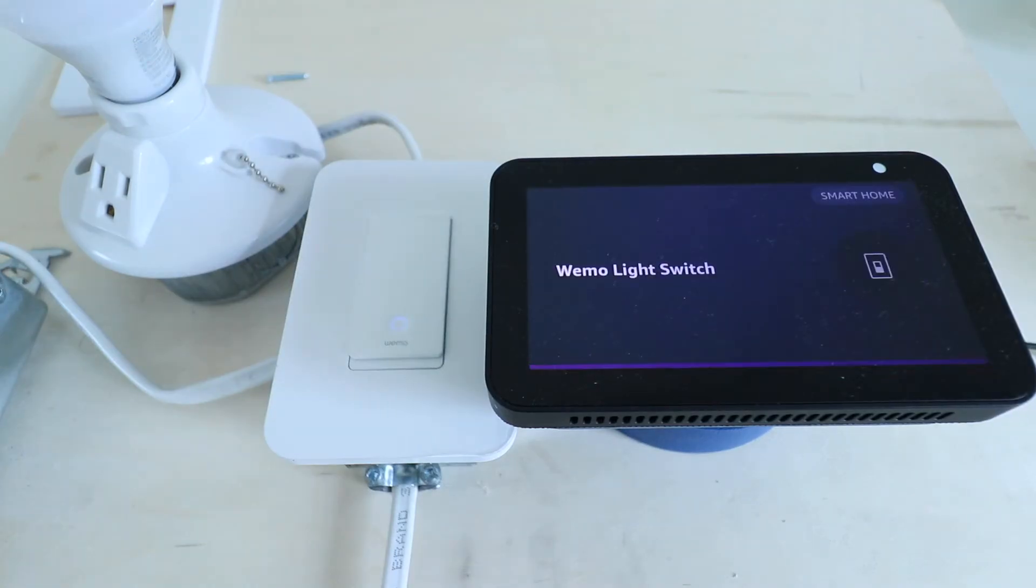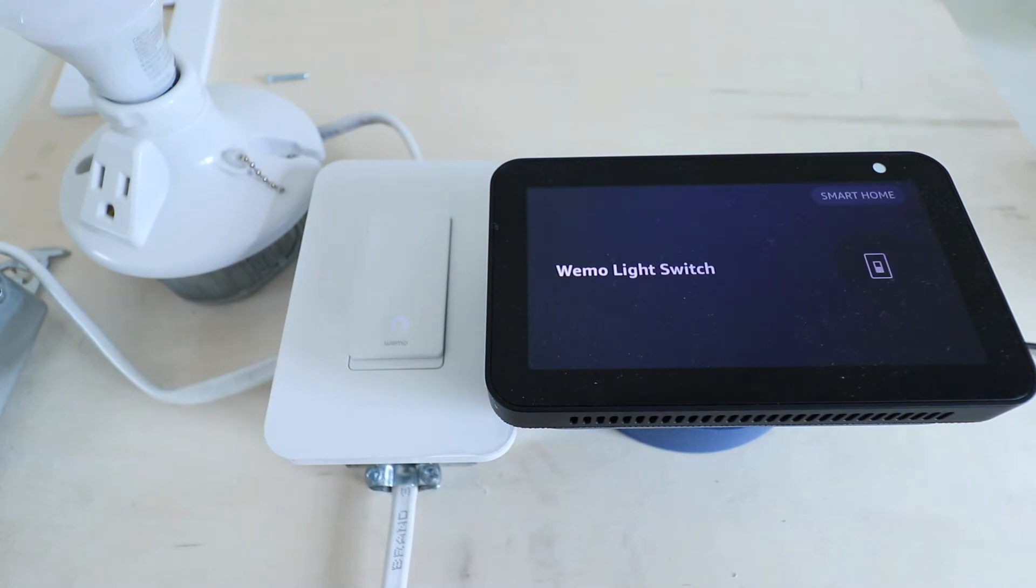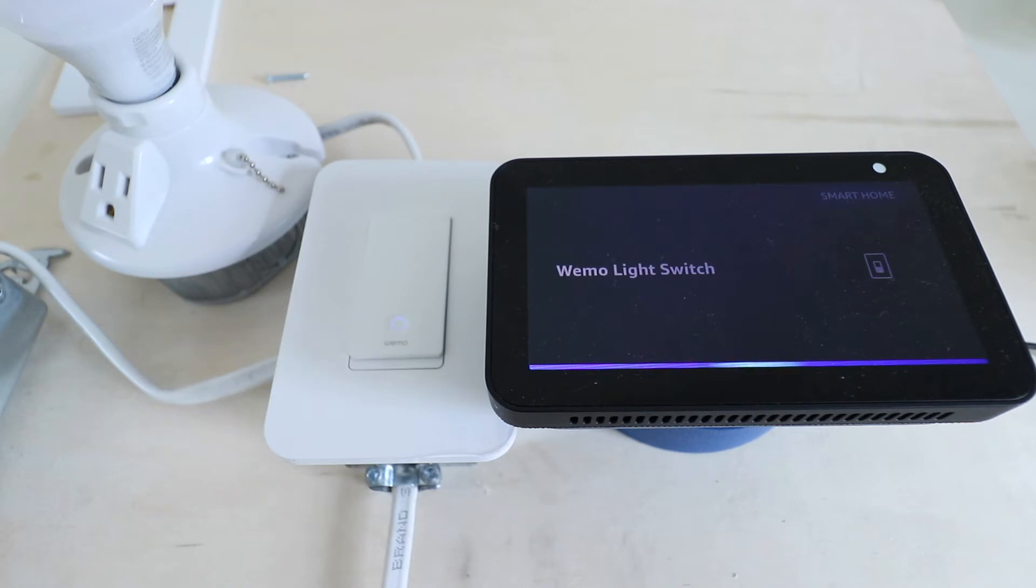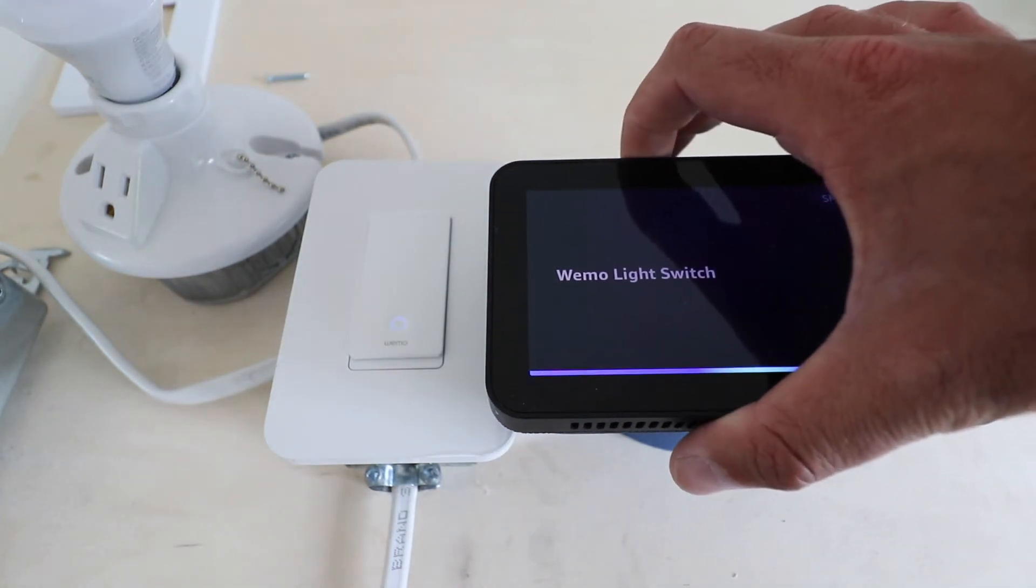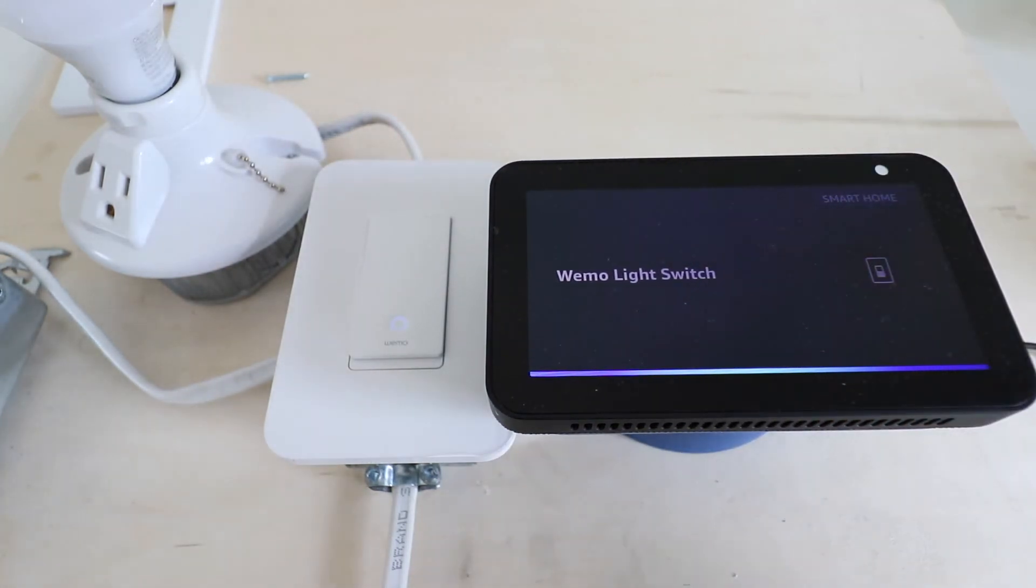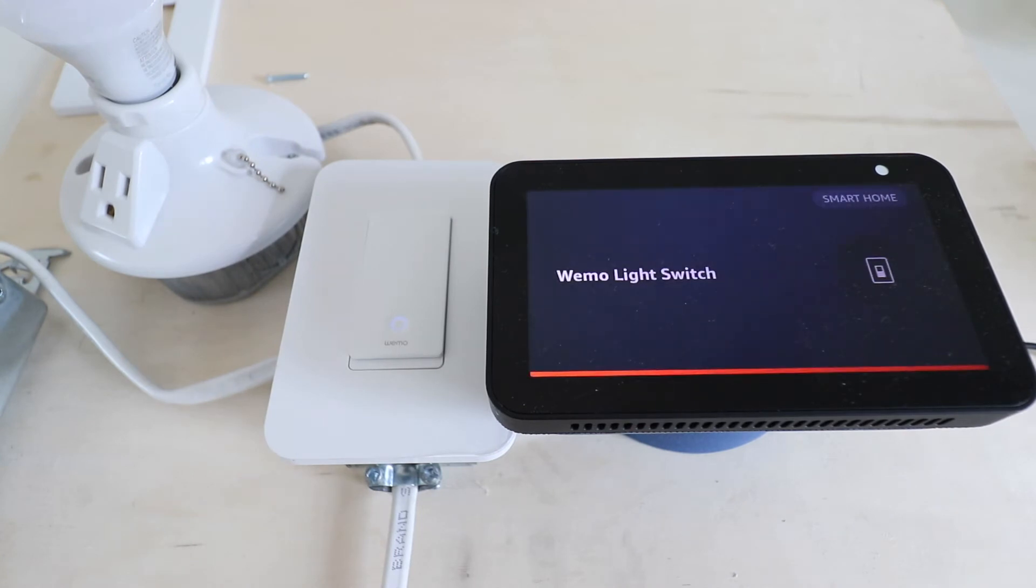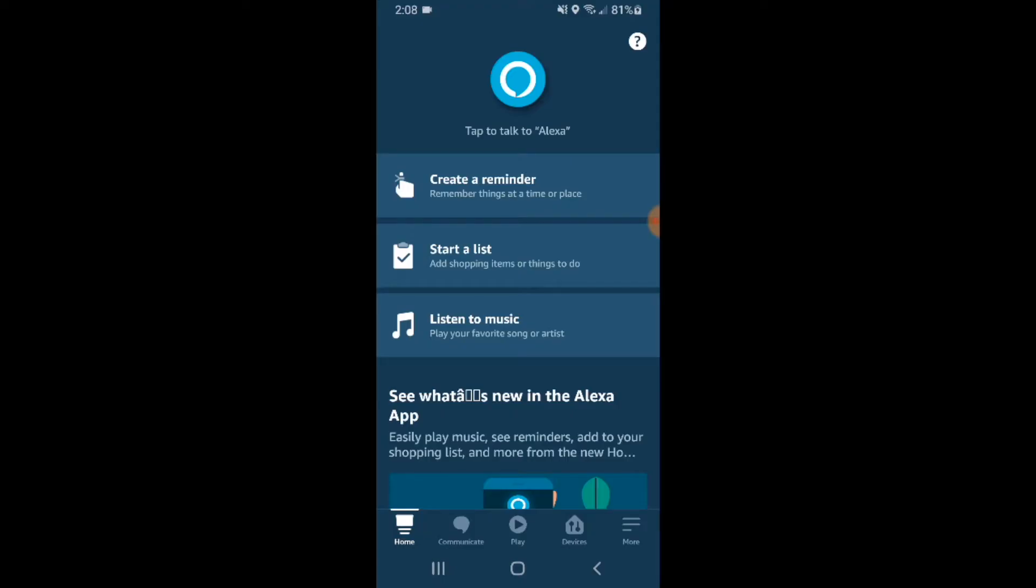We're going to show you how to connect Wemo to Alexa so you can use voice commands to control your smart devices. Just follow the instructions, and we'll get you all set up. You need to have your Wemo device set up in the Wemo app and your Alexa device set up in the Alexa app. We've done both those things.